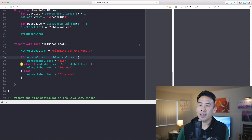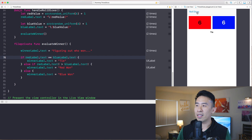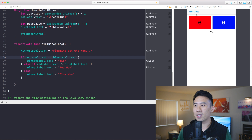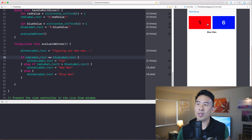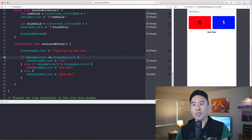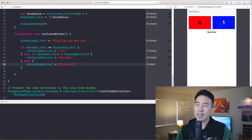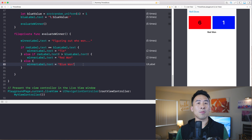With that written out, rolling the dice will now say 'it's a tie' when the numbers match — 'blue has won' with one and six, 'red has won' with six and one. Pretty good. Now let me show you the problem with force unwrapping using this exclamation mark.